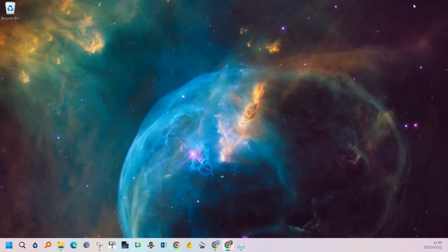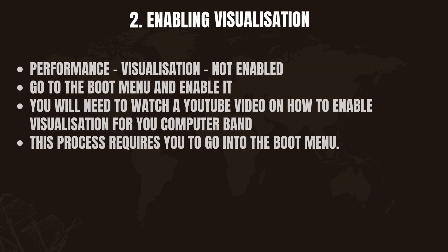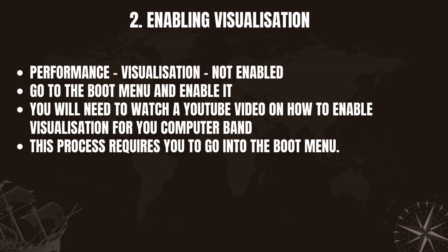If virtualization is not enabled you'll need to go into the boot menu and enable virtualization. This process differs for different computer manufacturers. I've linked a few videos in the description. You can go have a look at that.